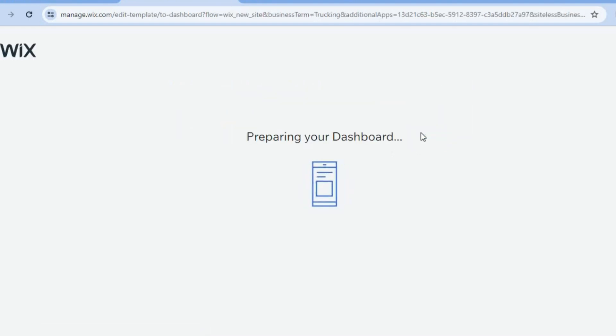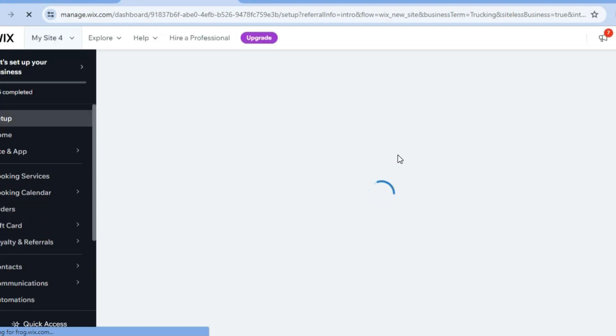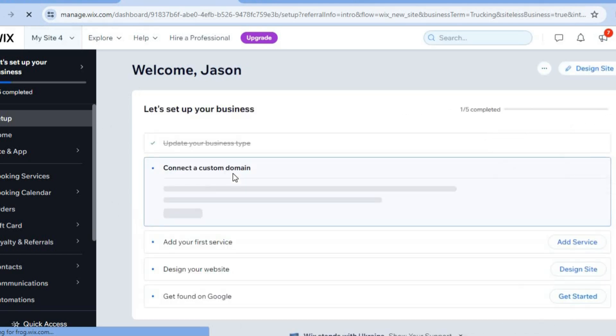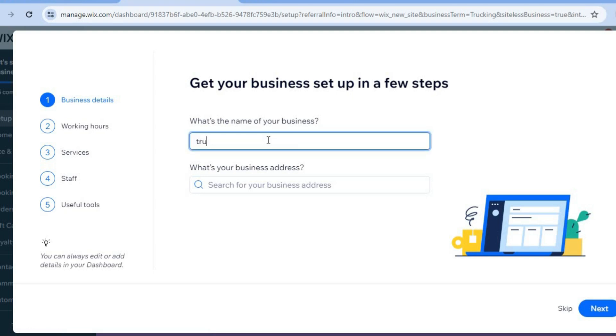On the next page, enter the name of your website and give it a few seconds to load. You'll be redirected to your new Wix.com dashboard, where you can start editing and creating your website. First, enter your business name — we'll call ours 'Trucking Simple.'